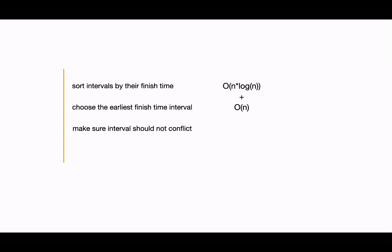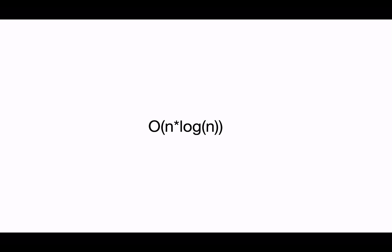So total complexity will be order of n log n plus order of n. We can ignore the term O(n) here, hence the time complexity for this problem will be order of n log n.